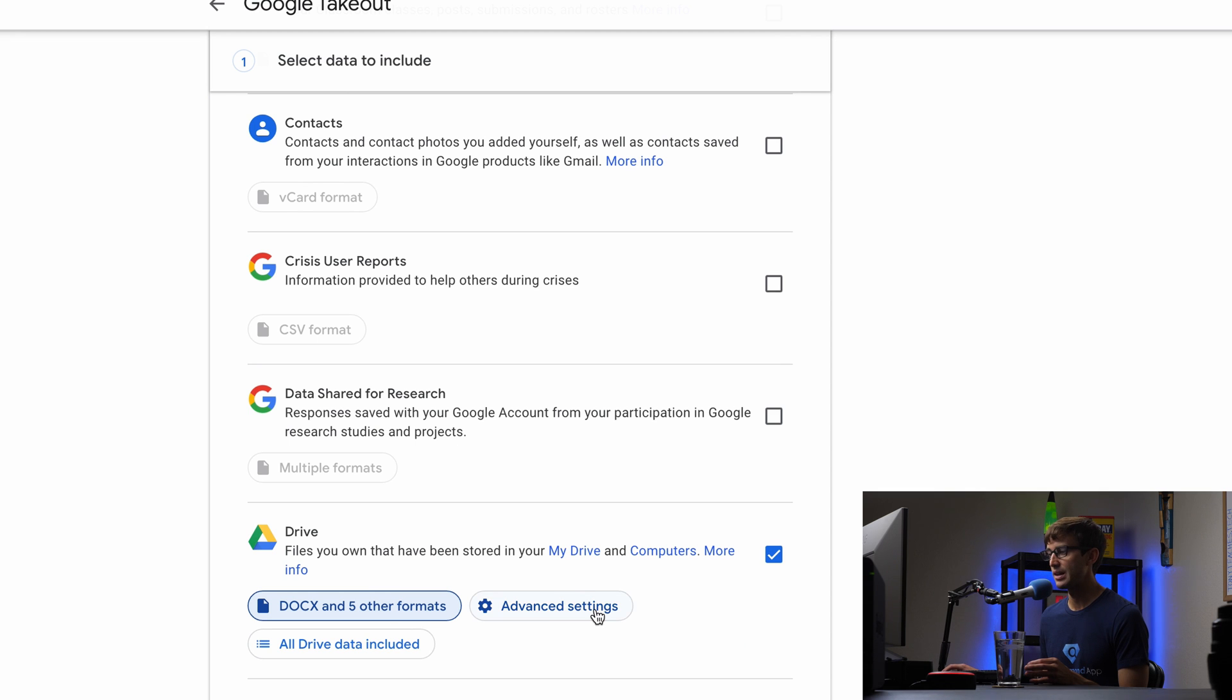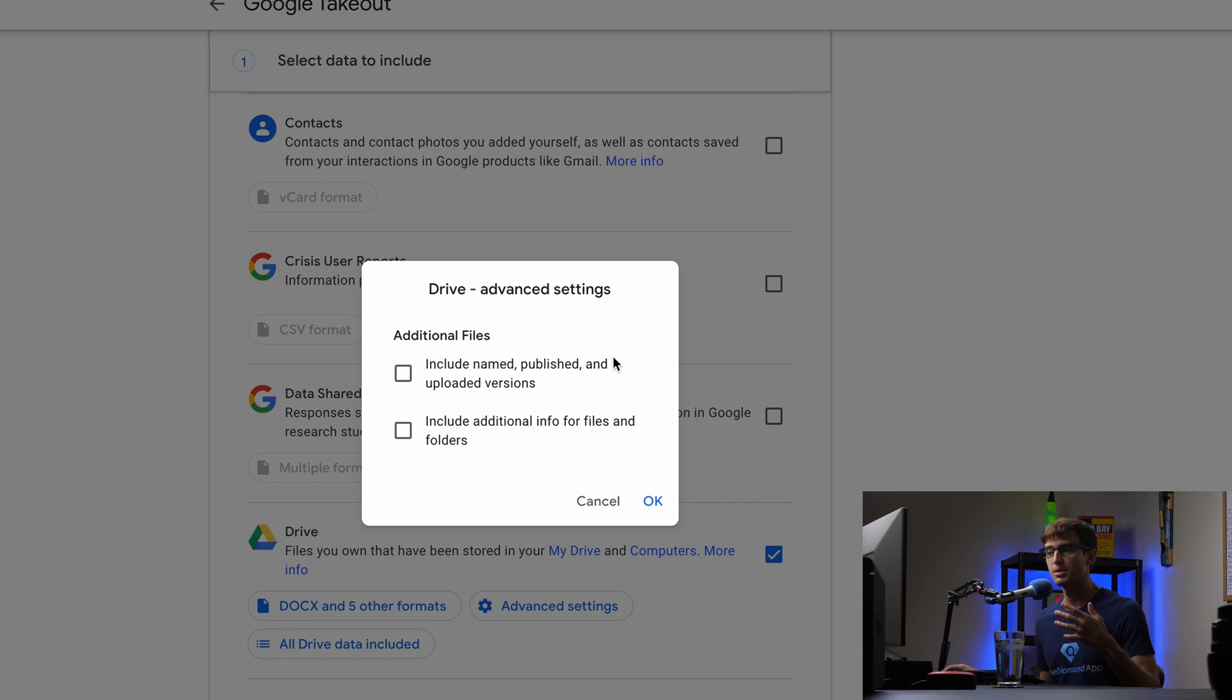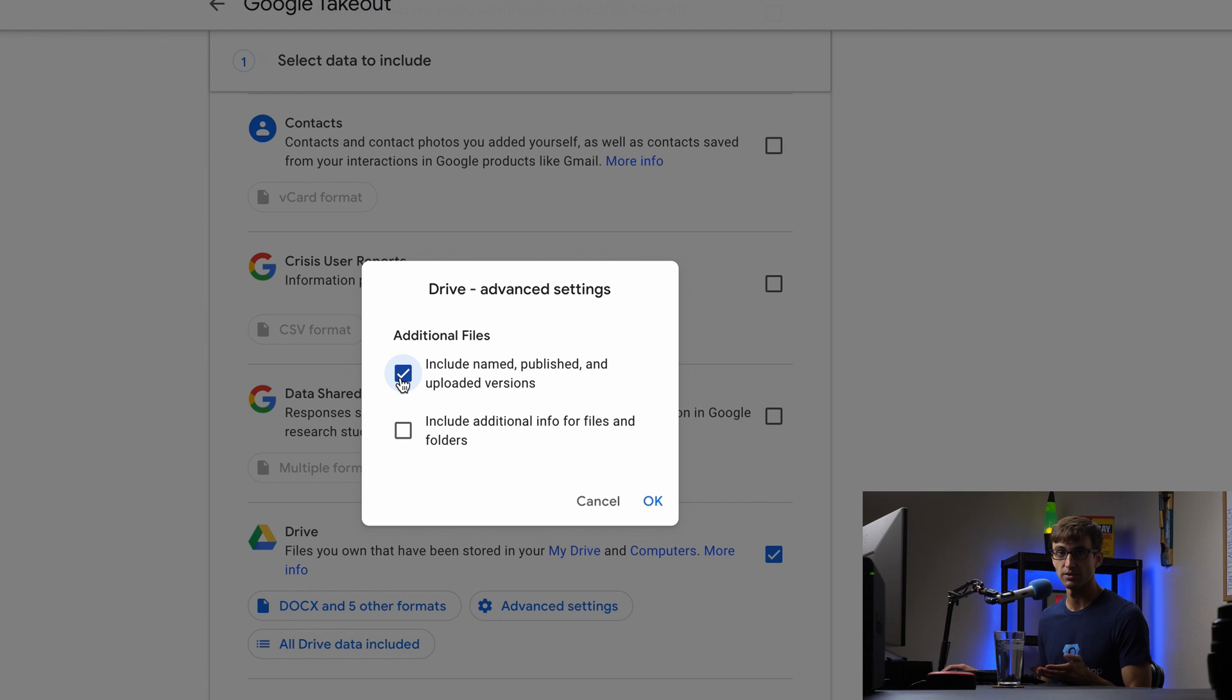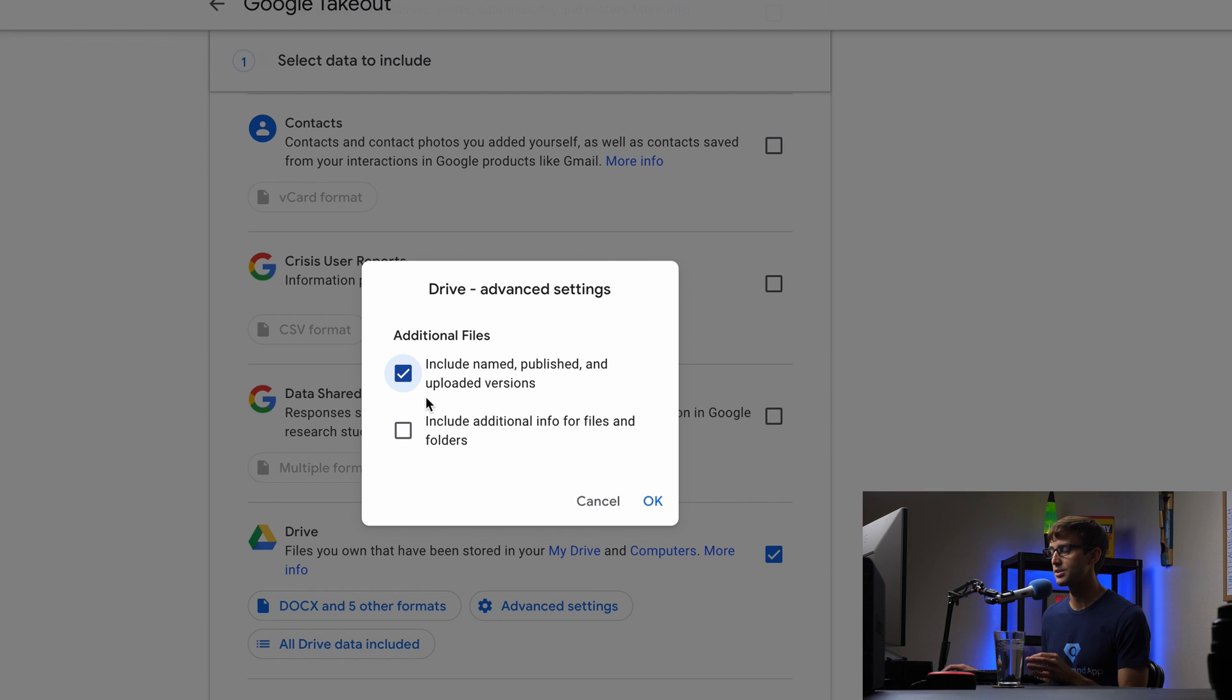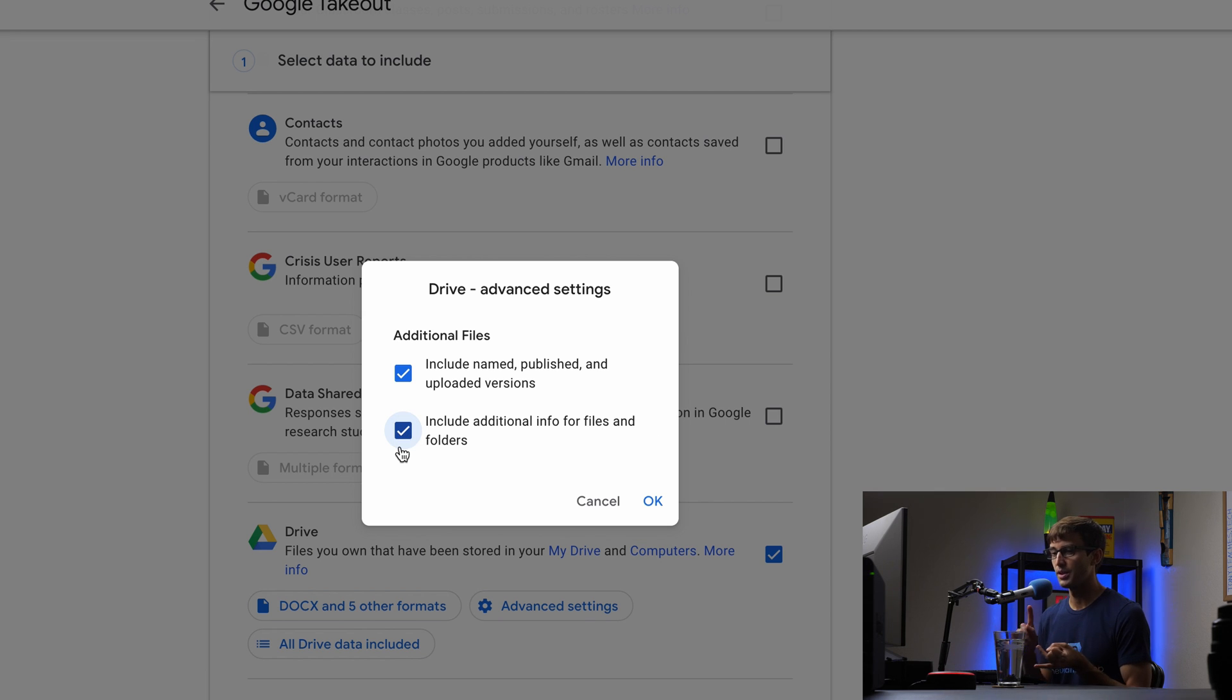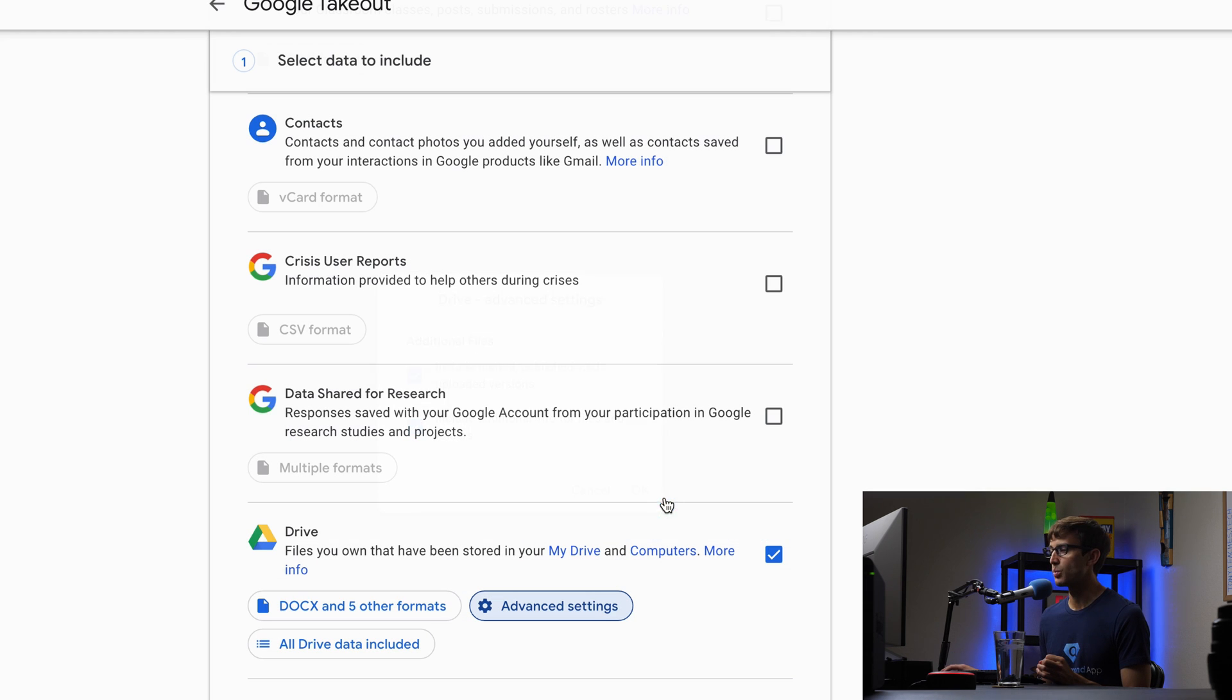And then under advanced settings, you can include additional information about the metadata associated with the files in the folder. Include named, published, and uploaded versions of the file. So if you upload multiple versions, do you want to do that? What the heck, let's do that. And then include additional info for files and folders. That's like the metadata associated with the folder, the folder names, when the folder was created, and stuff like that. So we'll do that as well.